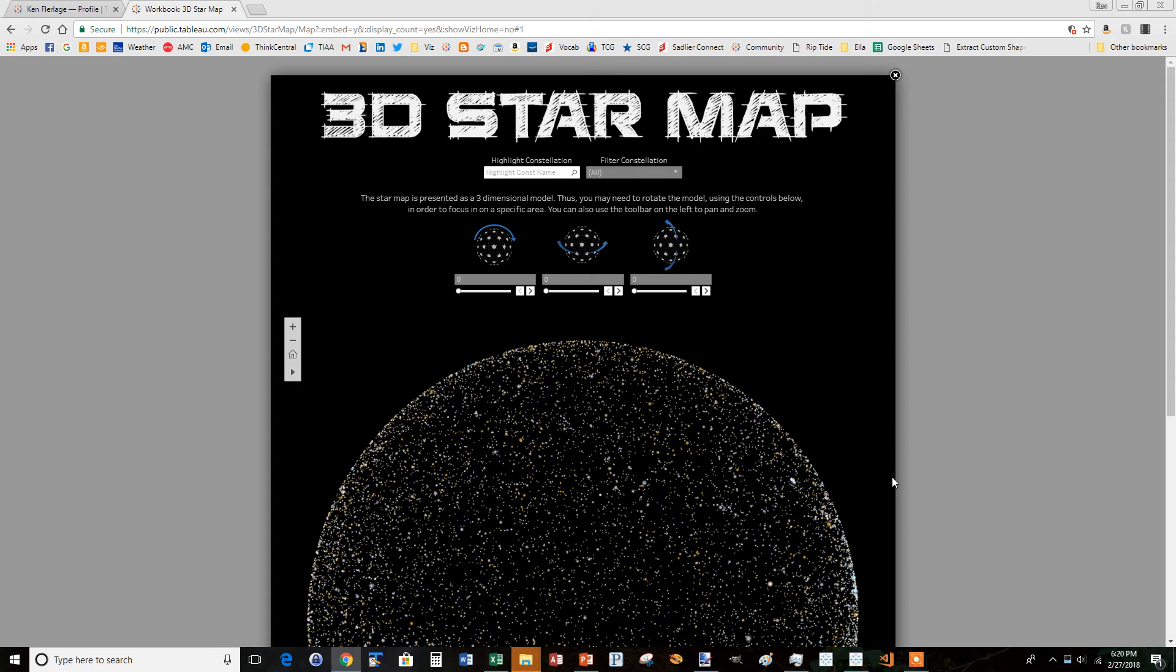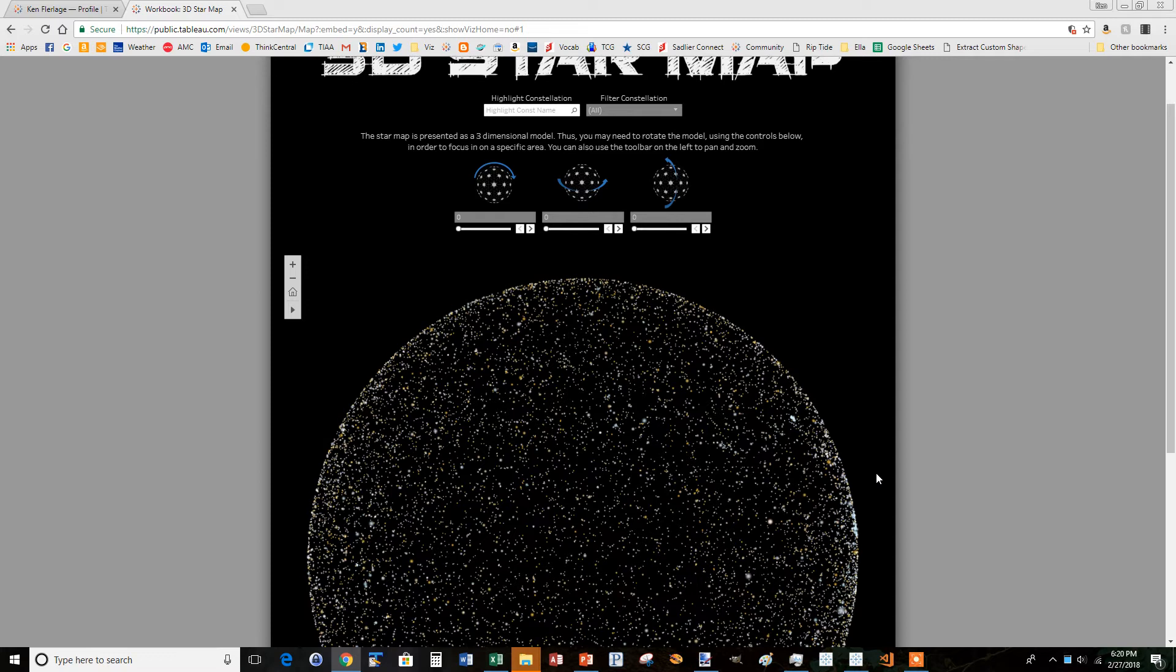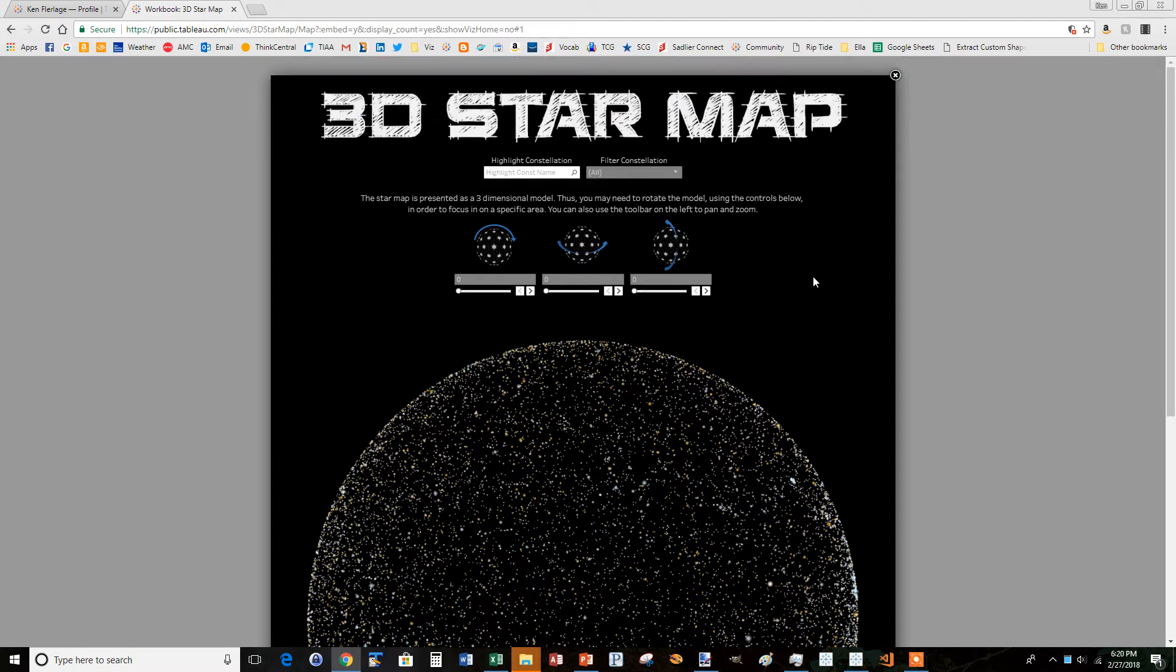Hey everyone, Ken again. Second part of this PowerPoint tutorial. So in this one I'm going to use PowerPoint to create some custom shapes, and again I'm going to use the 3D star map as an example.